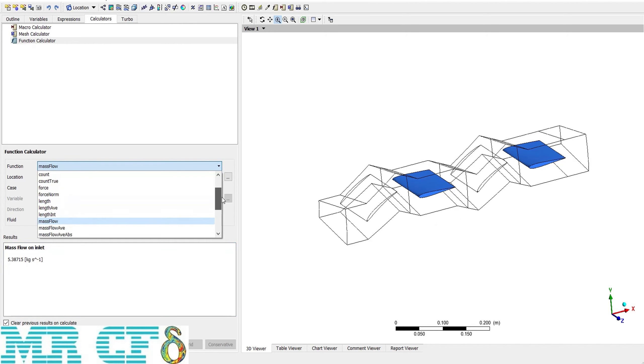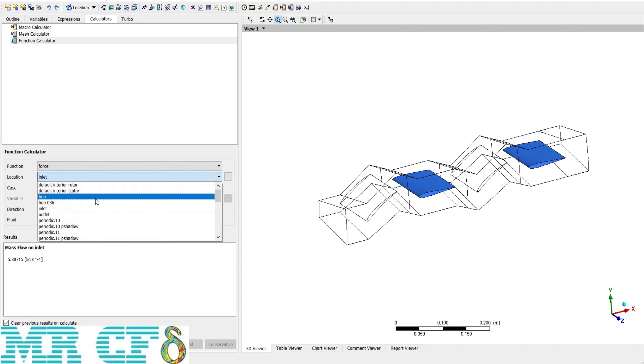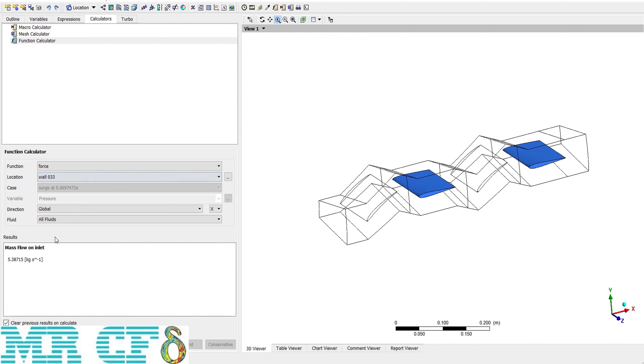Maybe another example is the lift and drag force. If I choose force and then change the location to these boundaries, which is wall 0 3 3, but both of them are the same, and then click on calculate, the drag force is shown.